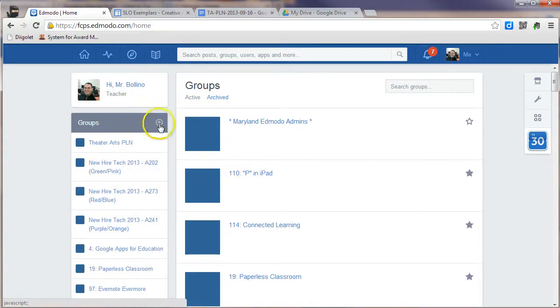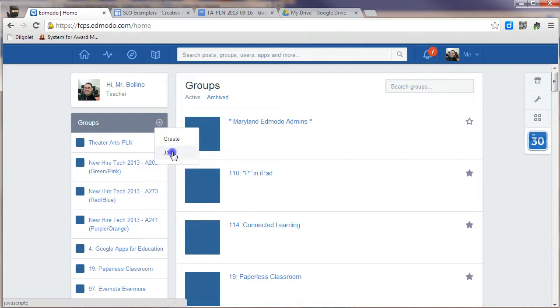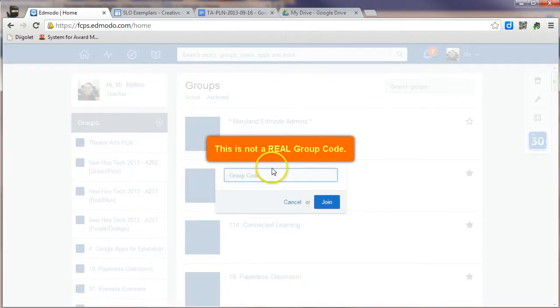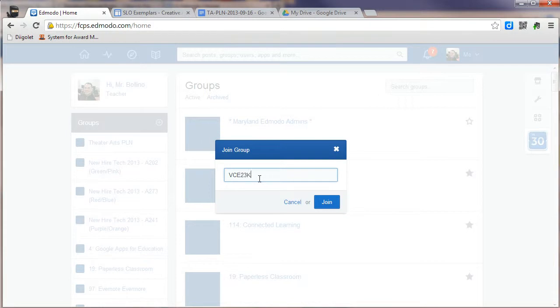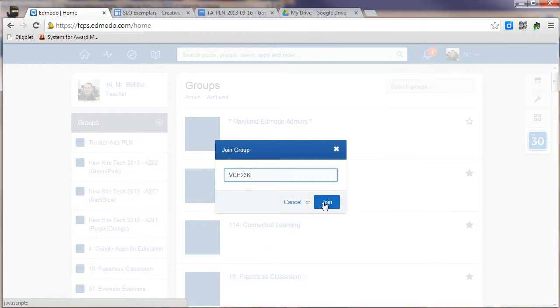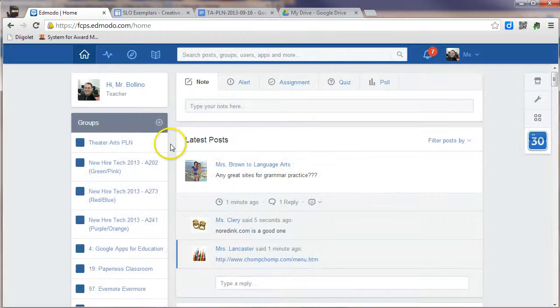To join a group, you want to click on the little plus symbol, and choose Join. A Join group box will show up, and you'll want to type the group code for your particular group. This will be emailed to you separately, and when you're done, you'll just click Join.